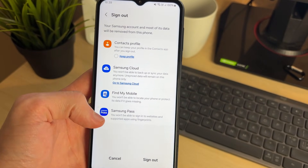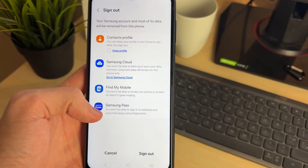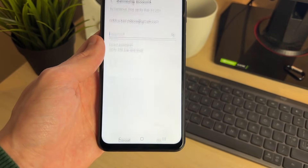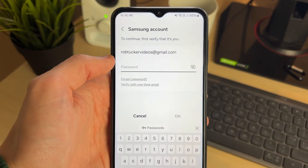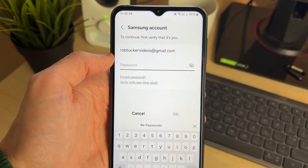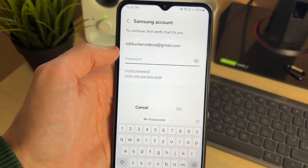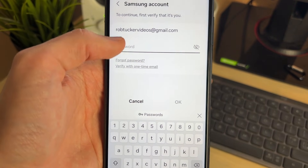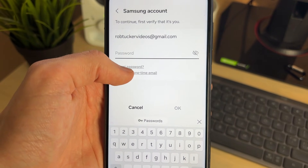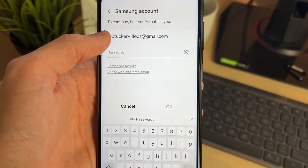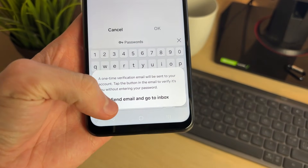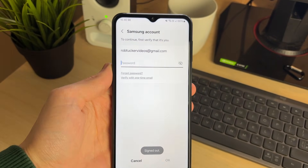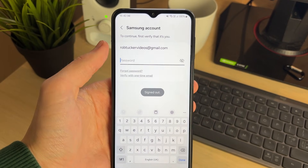This data here is going to be removed from your device. Click on Sign Out in the bottom right. Now you need to enter your password to verify it's you, or alternatively you can verify with a one-time email, which is what I'm going to do. You can click on Send Email and go to your inbox.